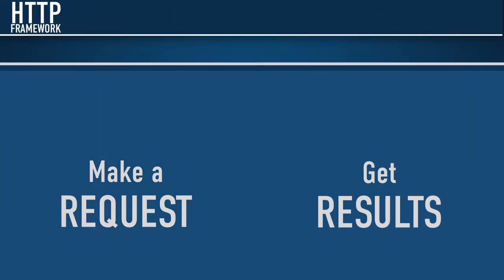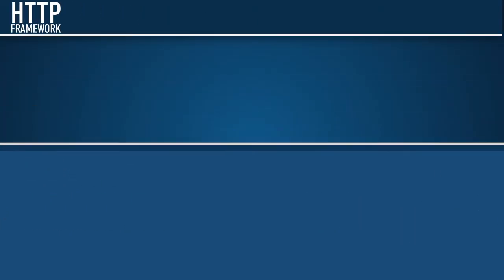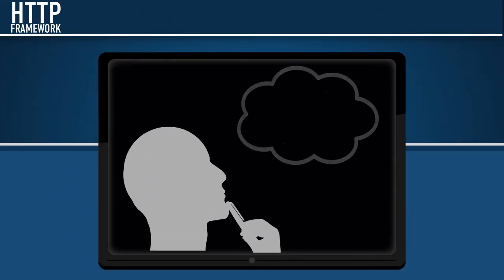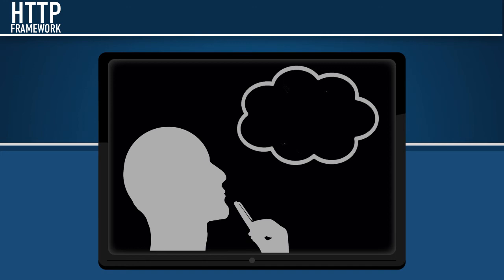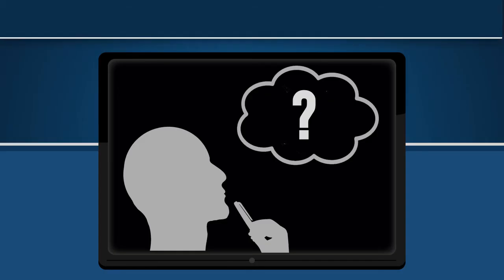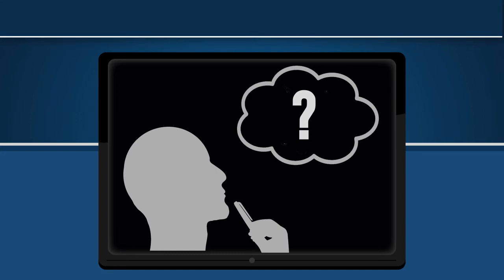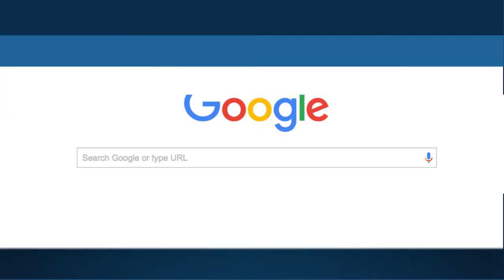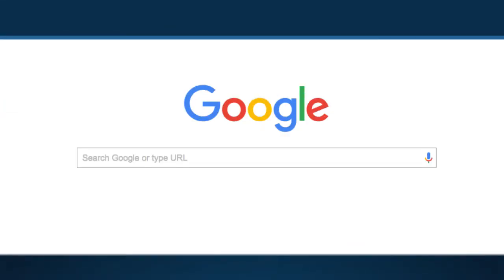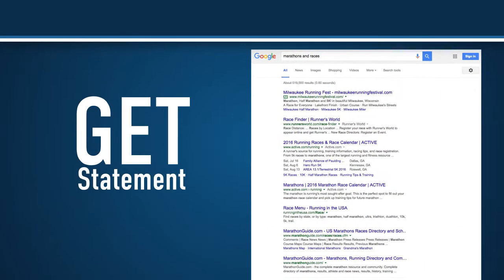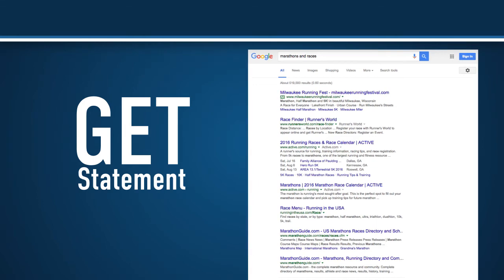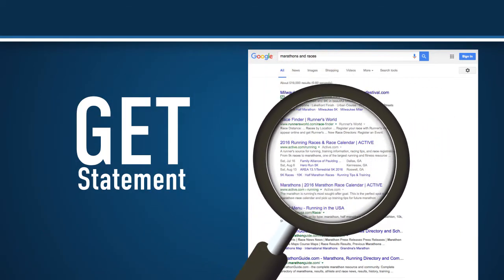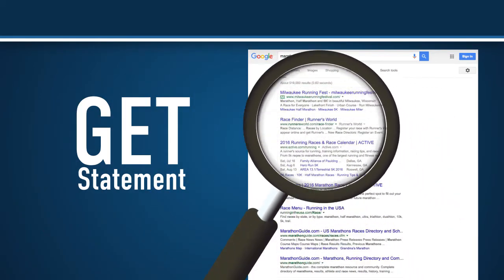But it might be helpful to look at how HTTP supports something you do every day. Say you're interested in finding marathons and races near you. You go to Google, type in Marathon Races, and press Enter.